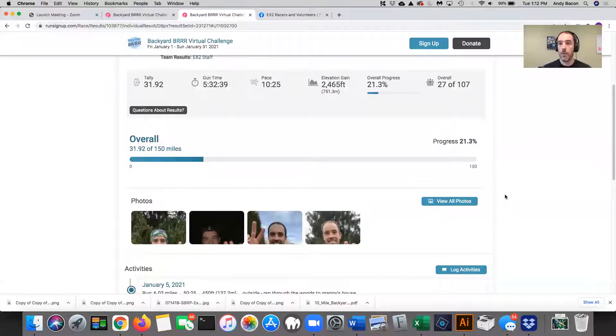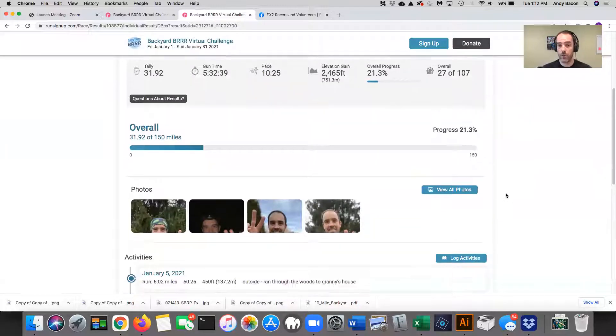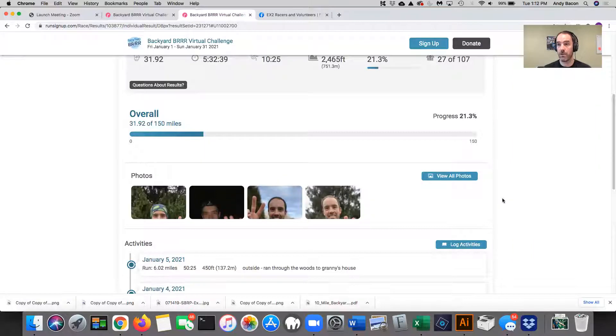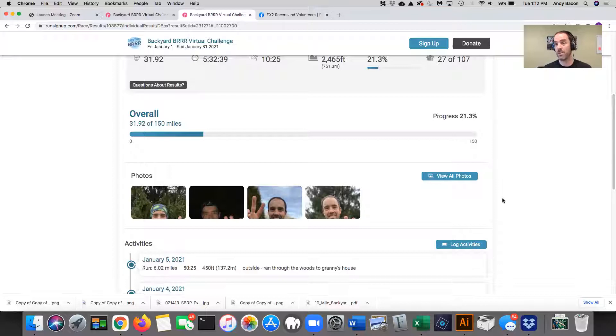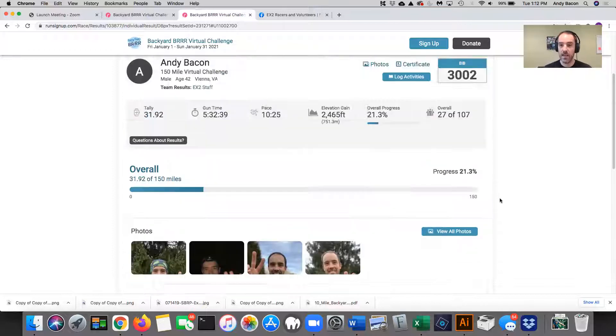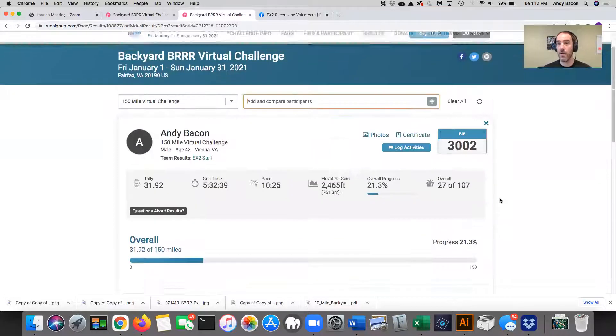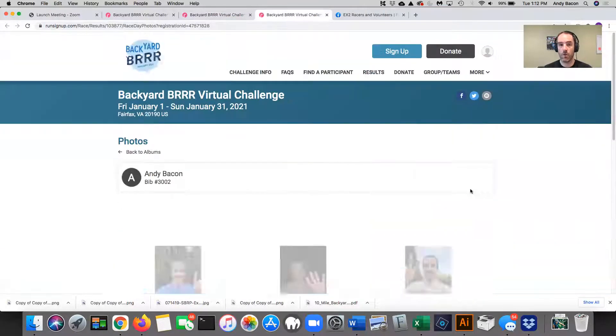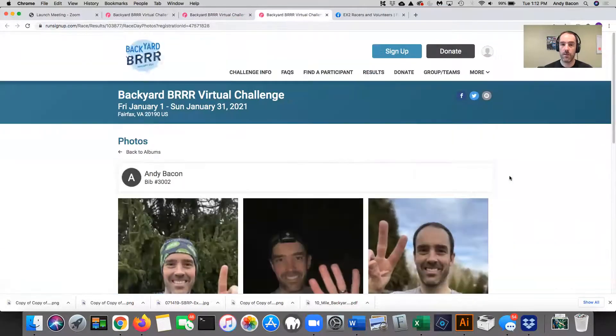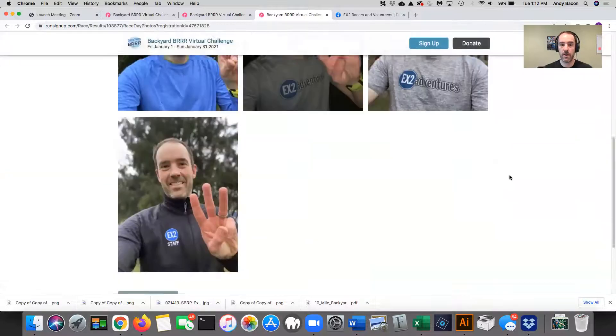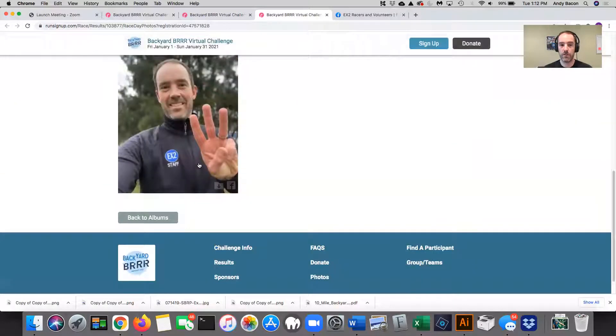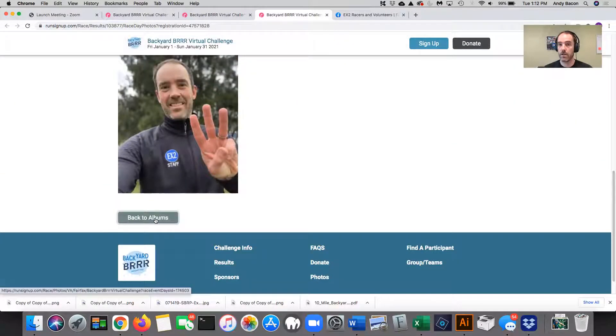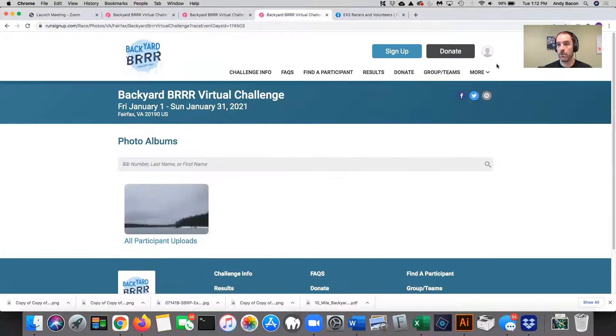A couple other things that are kind of cool. So I've been adding photos every time I run. My goal at the end of this is to run every single day in the month of January. So I'm going to plan to have 31 photos of myself every single day, which I think is kind of cool. The way you add photos, the trick here is to view them, but to add a photo, you actually have to be logged in.